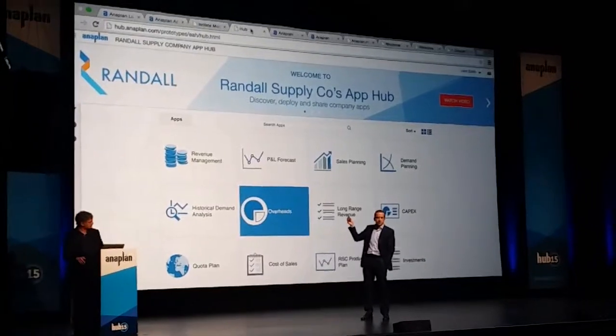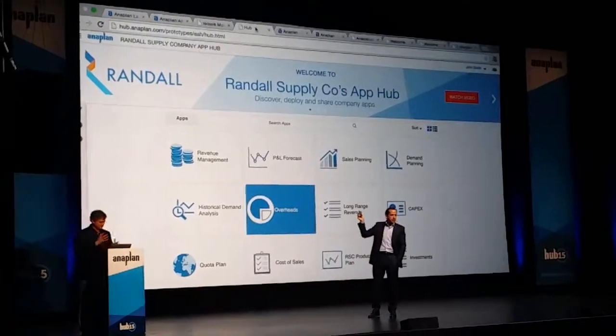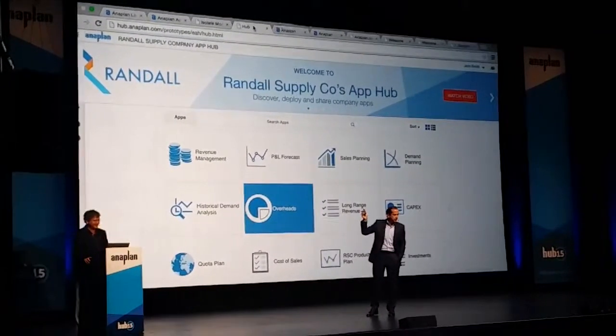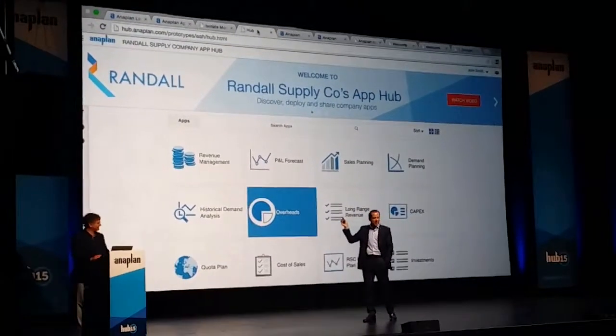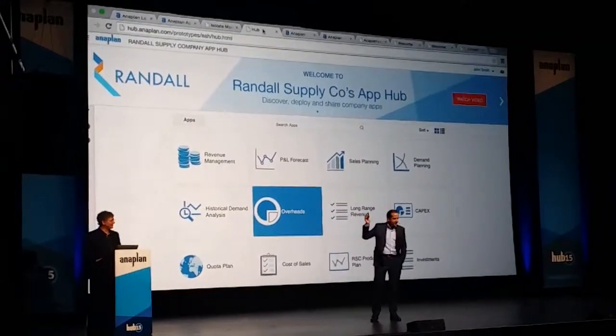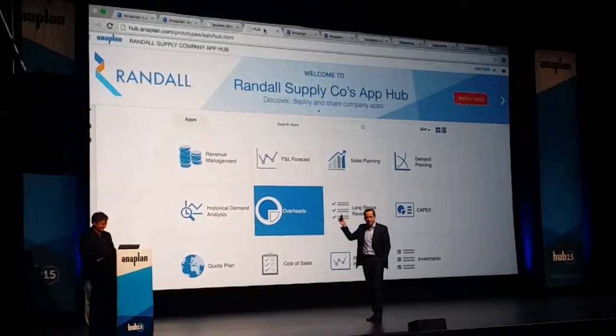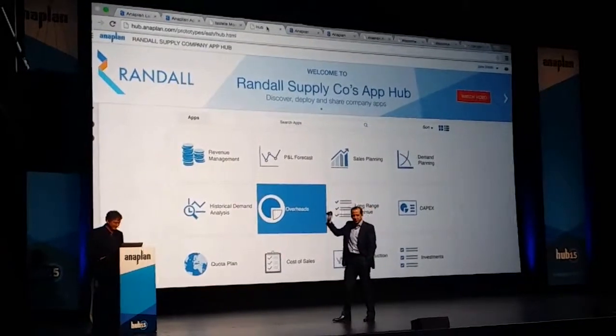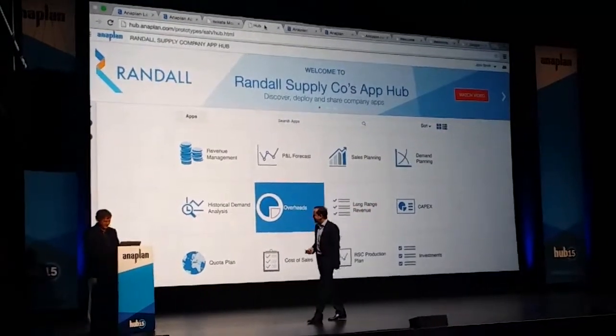Just to be clear, Randall is not a real thing — it's a fake company with a fake logo.